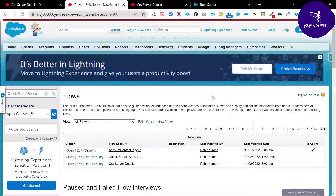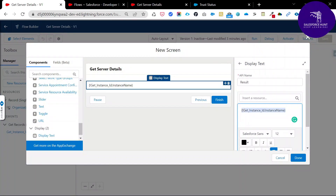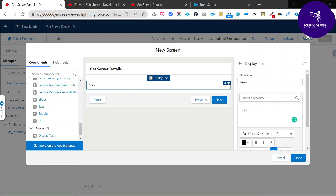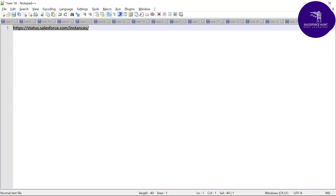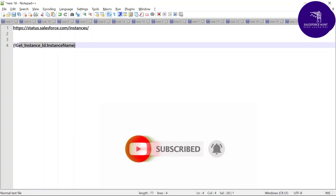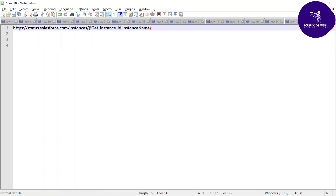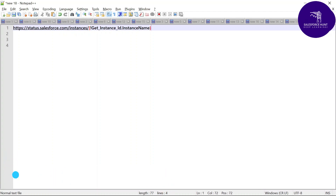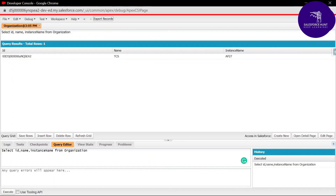I need the instance name ap27 dynamically. With the expression {!GetInstanceId.InstanceName}, the value is automatically pulled. Paste the common URL into the Display Text and append the expression. This makes the full URL dynamic — it will show ap27, ap26, or whatever your server instance is, based on the expression.